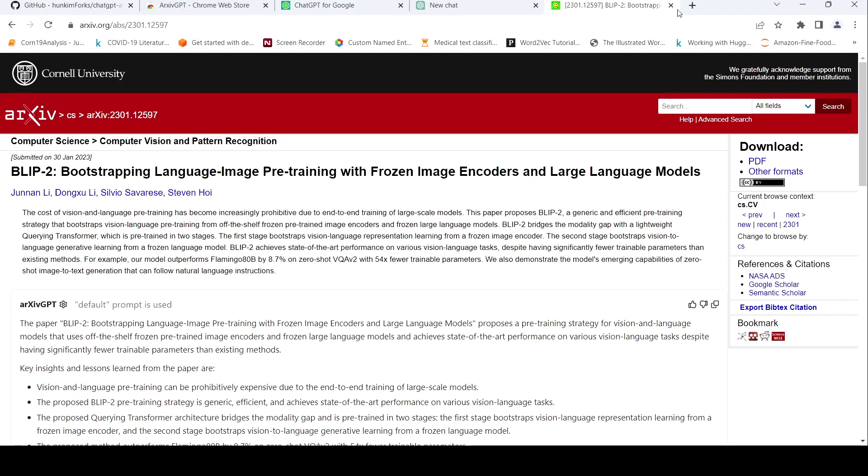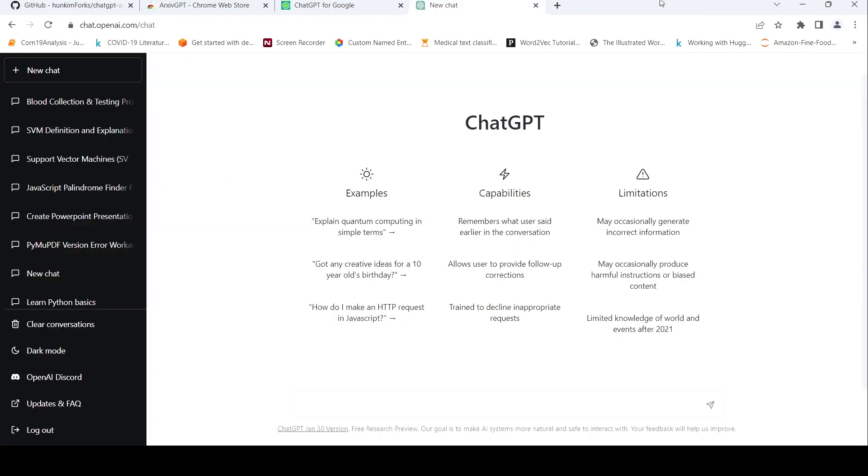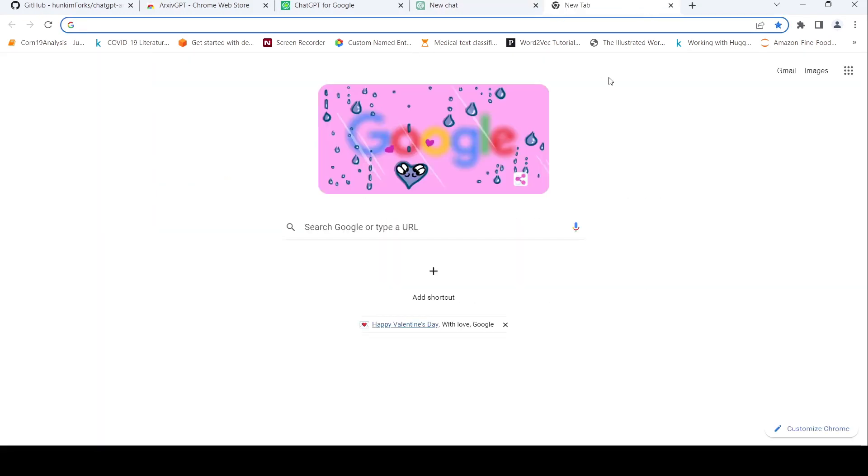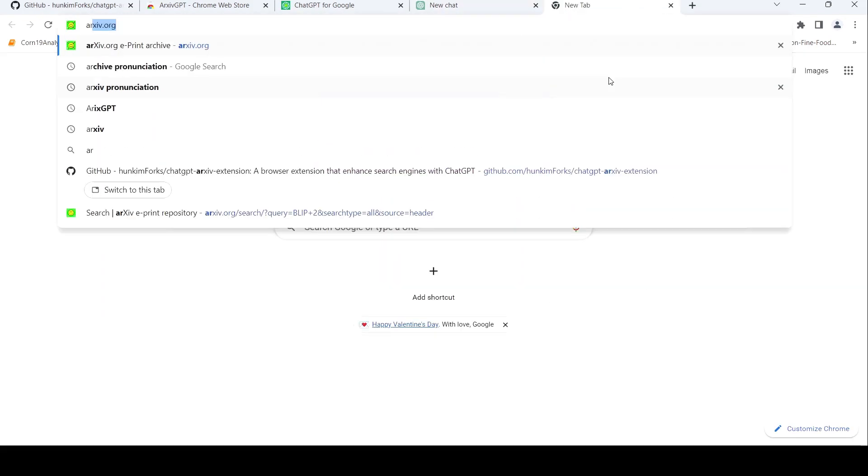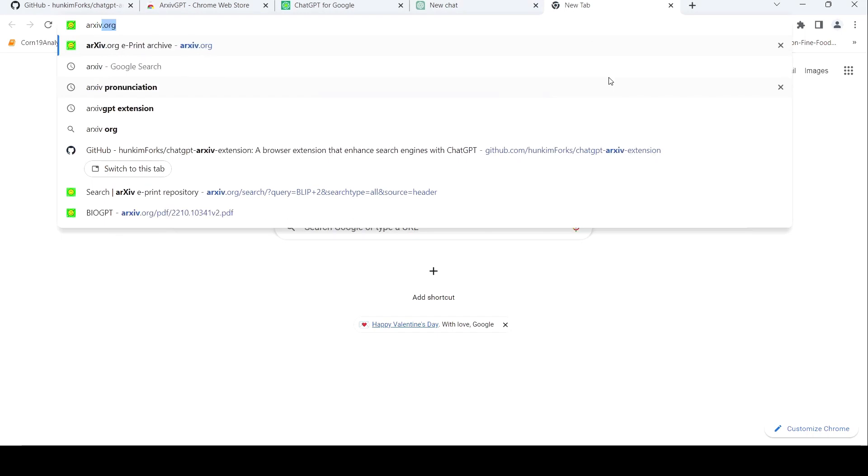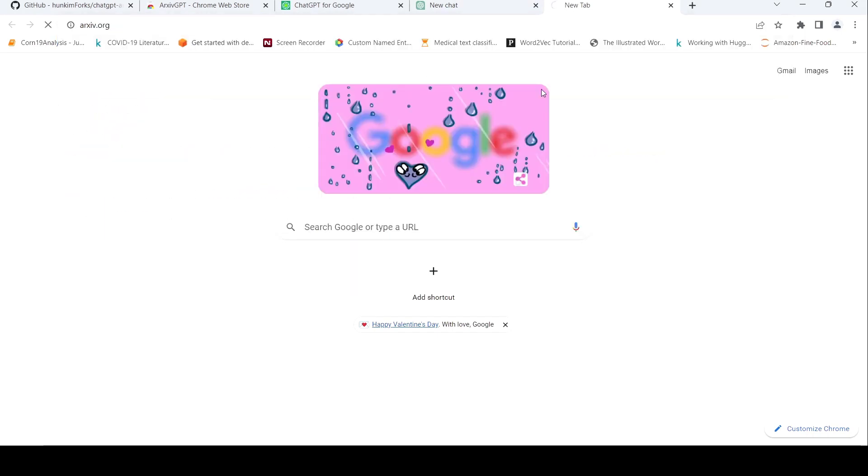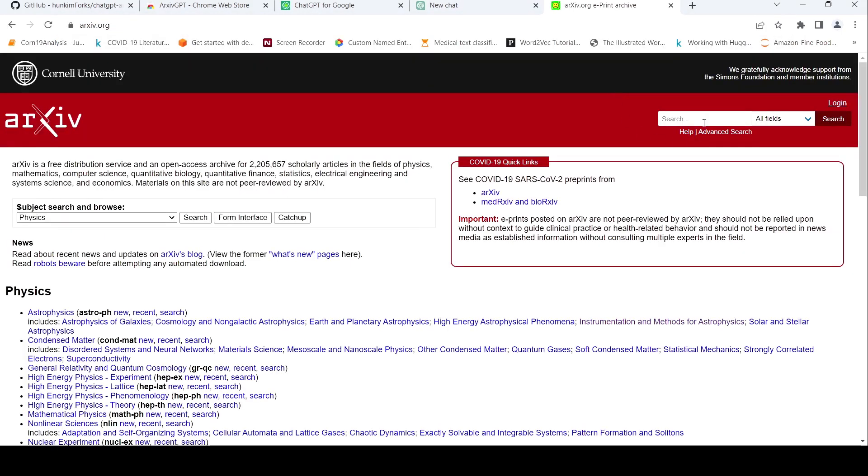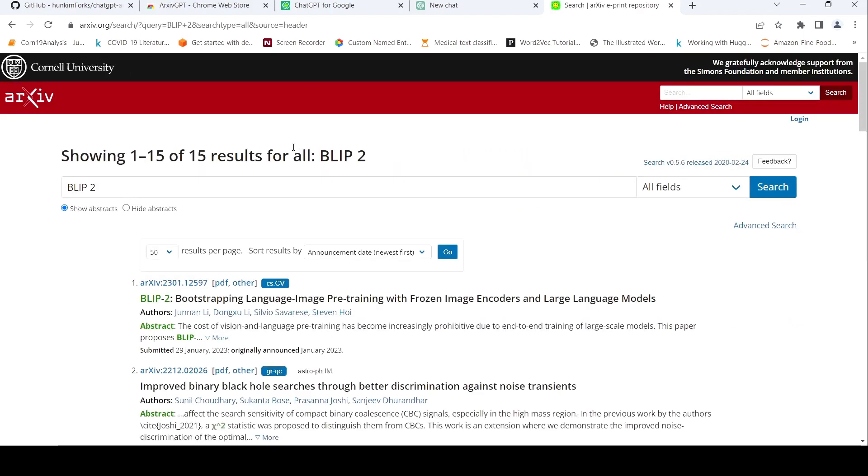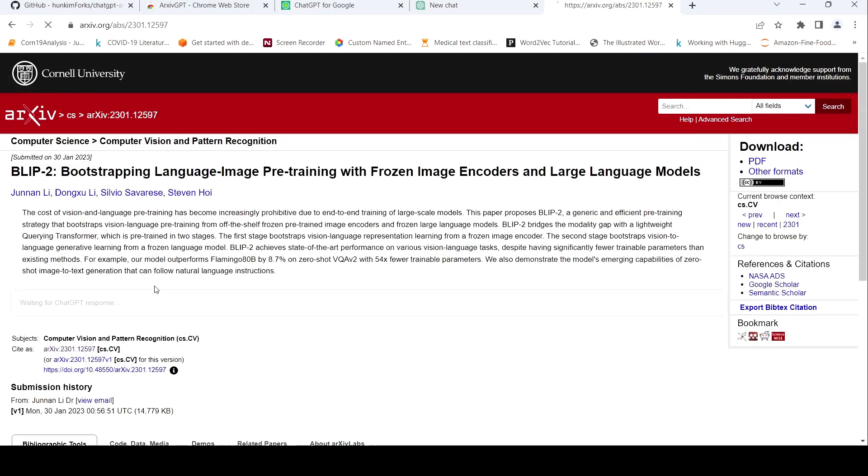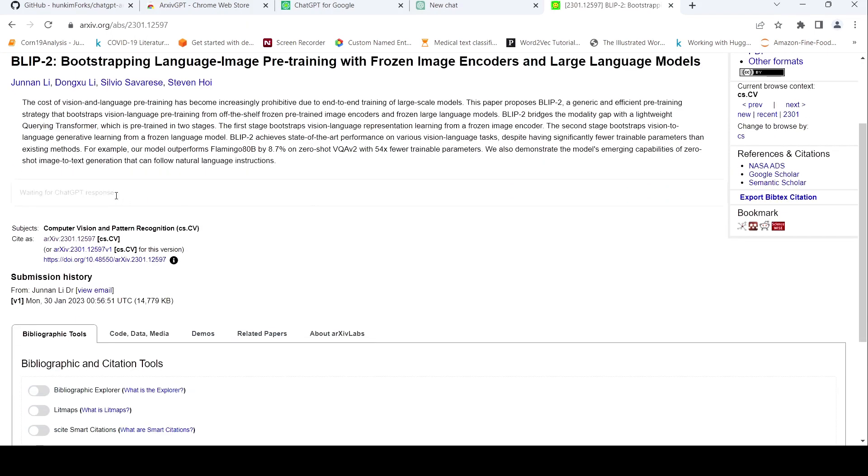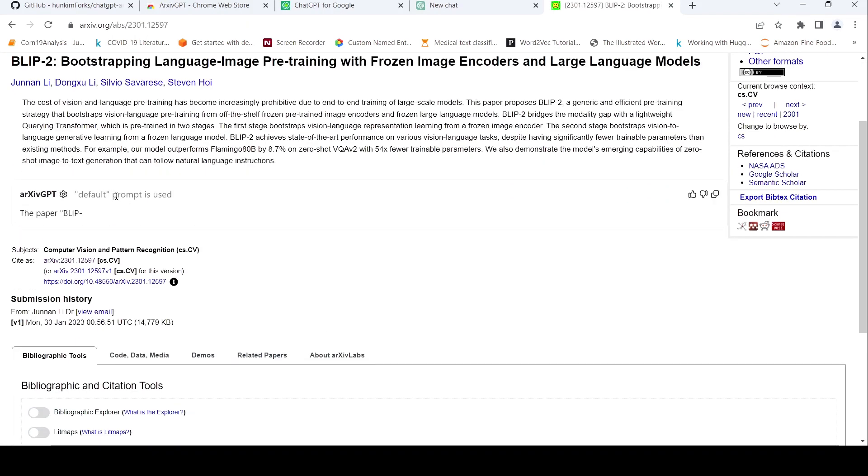But what I can do is that I can close it. I can again type arXiv. Let me just repeat the experiment to see how it comes. BLIP-2. I'm going to open the paper. So it starts generating. Let's wait for it to complete.